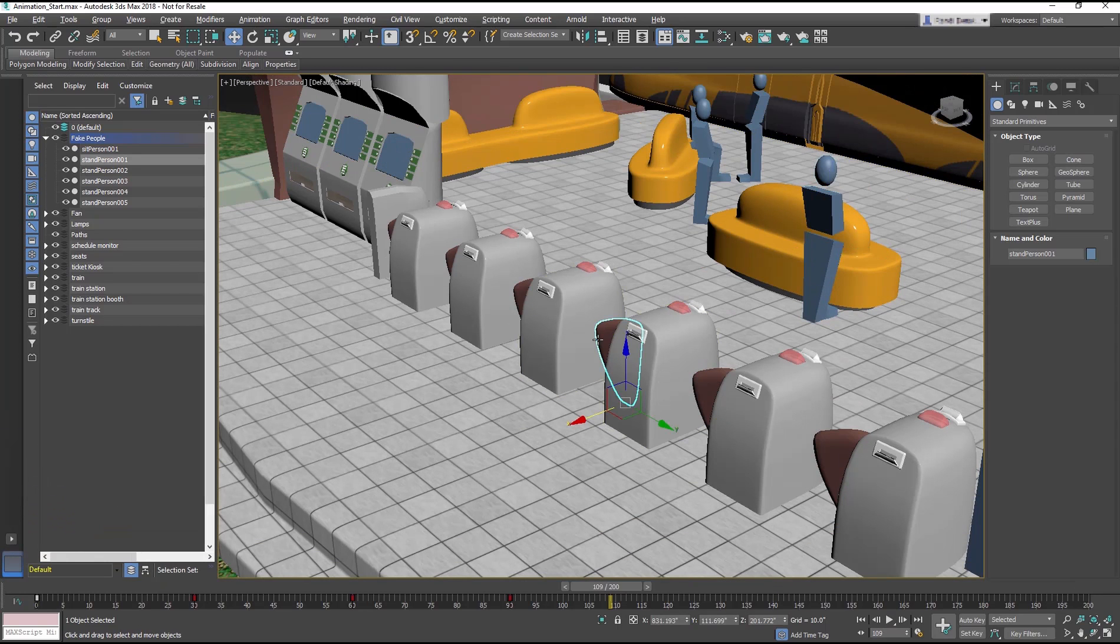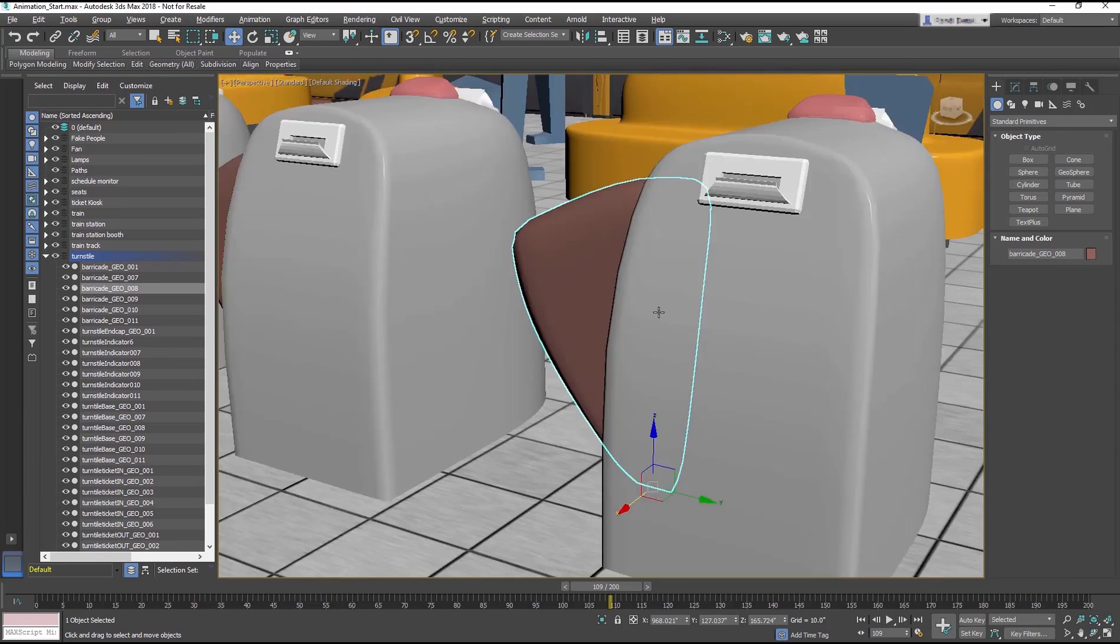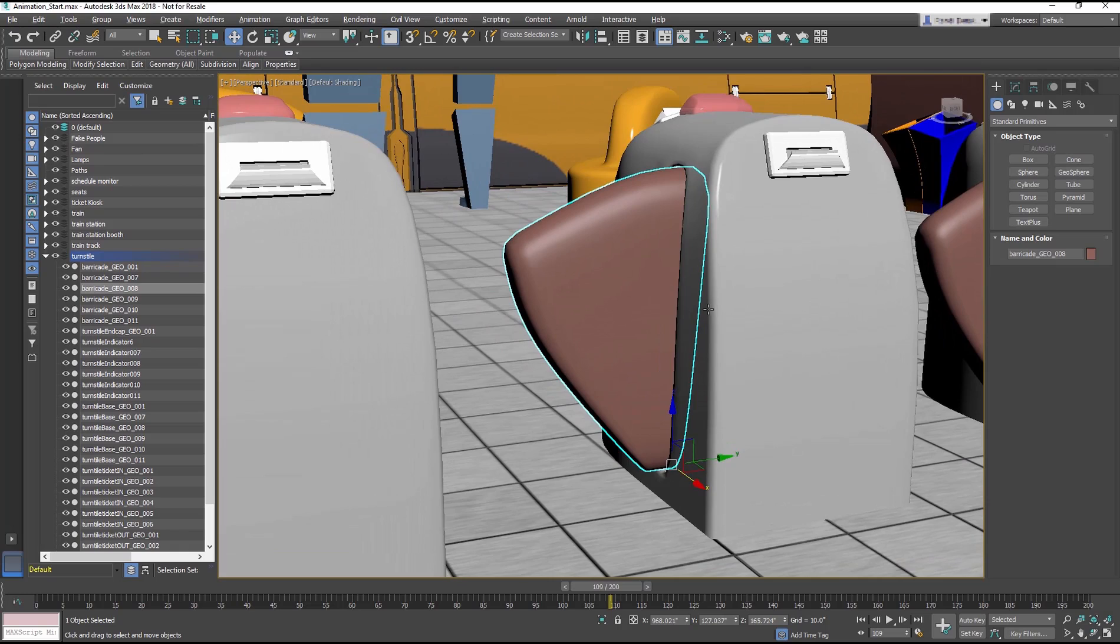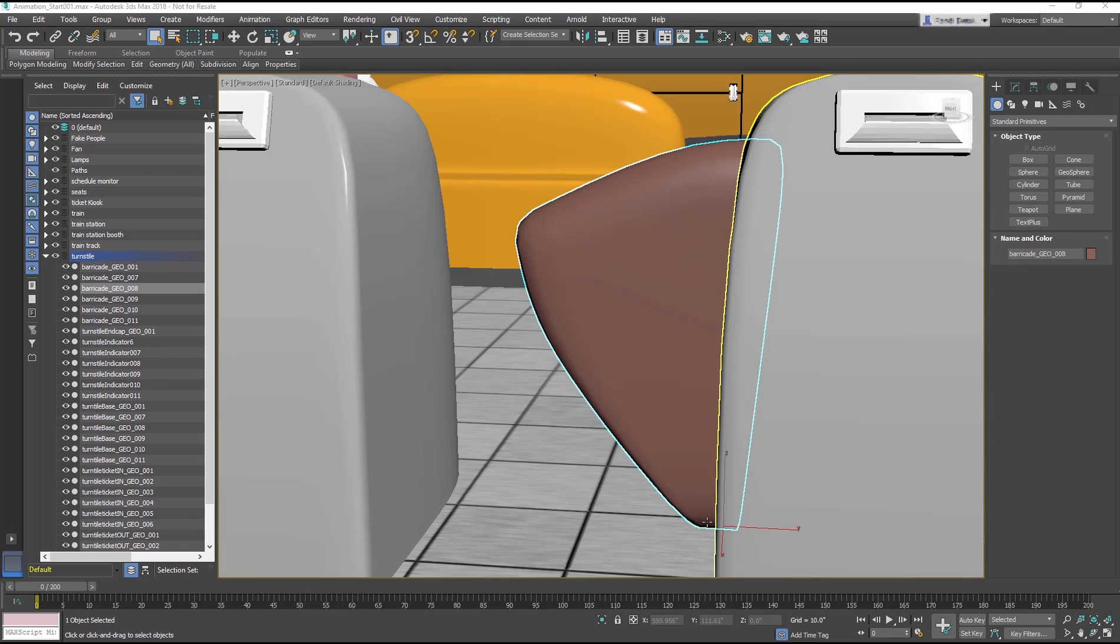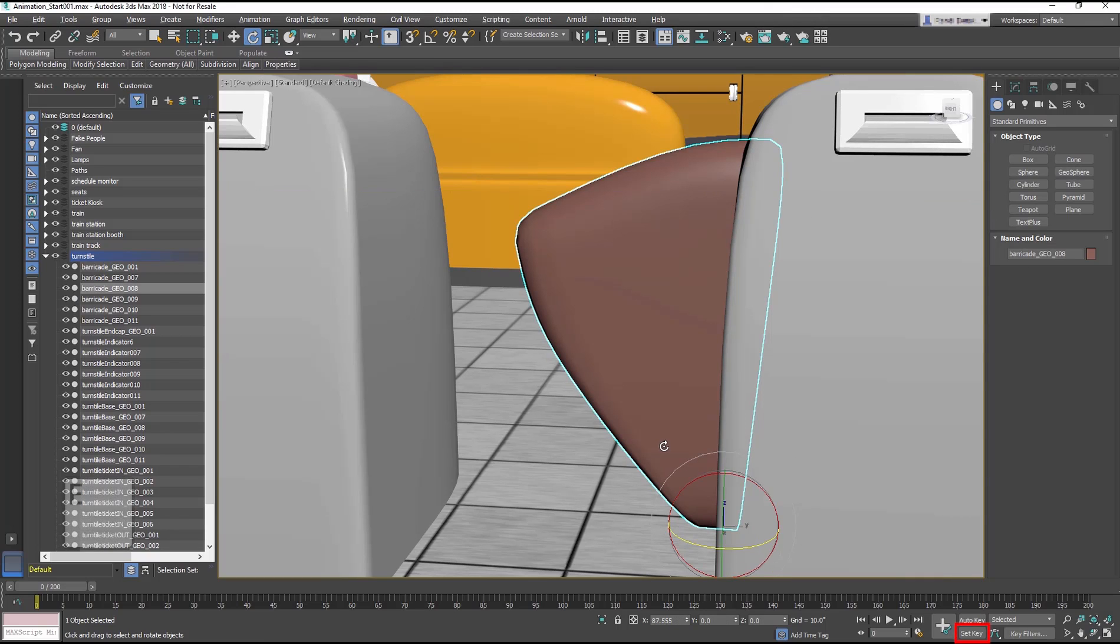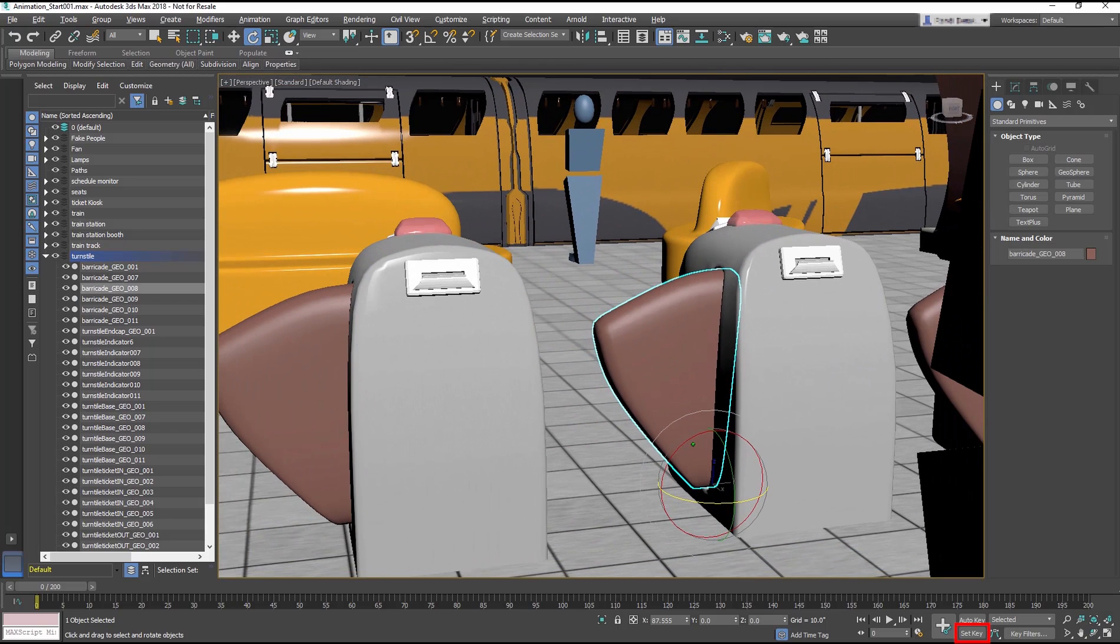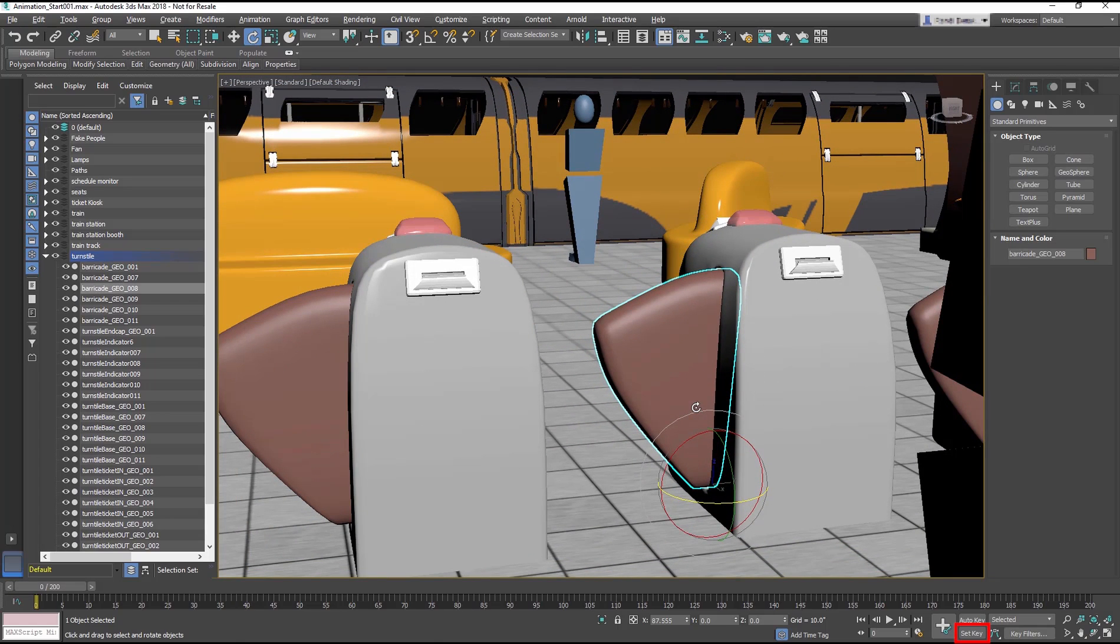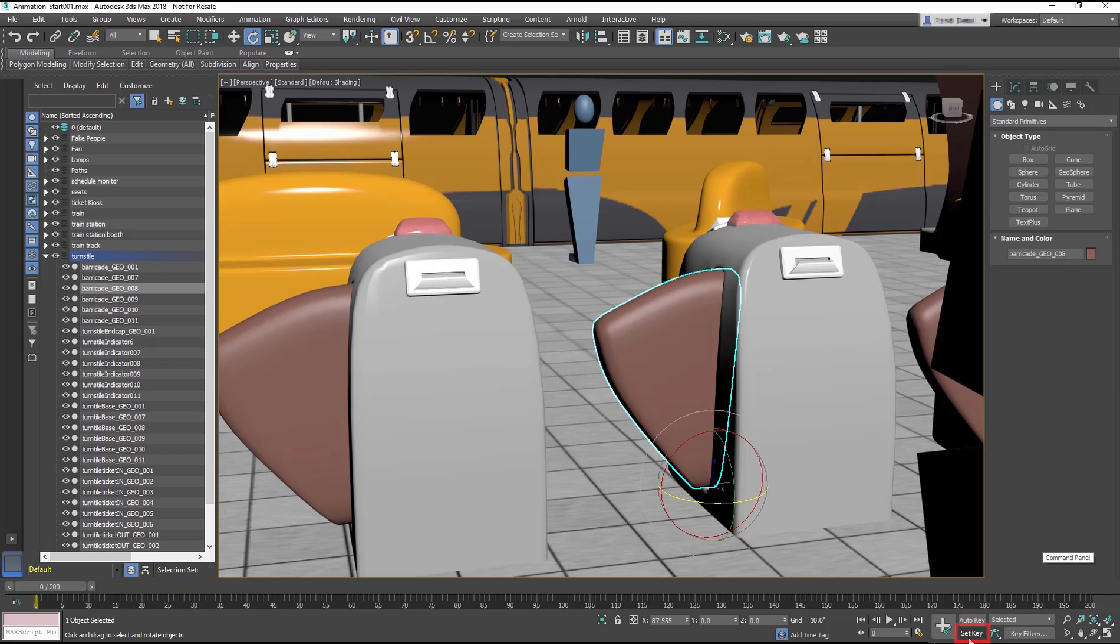Next, you can animate the barricade so that it opens for the character. This type of barricade rotates, and notice that its pivot point is in the right location. This time animate using the Set Key mode, which favors pose-to-pose animation and is a little different than Auto Key. Like Auto Key, it turns the interface red, but it doesn't create keyframes on the fly.